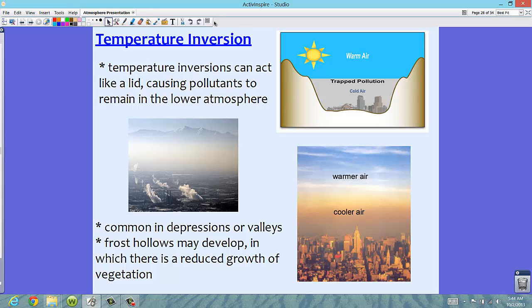Temperature inversions can be interesting — in our stratosphere, they occur normally and it's fine. But when we're talking about urban areas, they can cause a lot of problems due to pollutants. The cooler air is kept trapped, not allowing it to move up, the warm air can't mix in, and we get this lid that keeps all those pollutants inside.